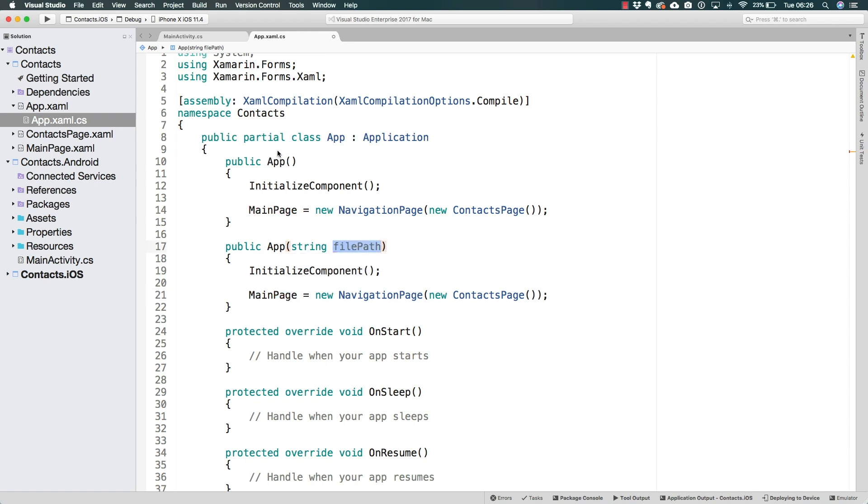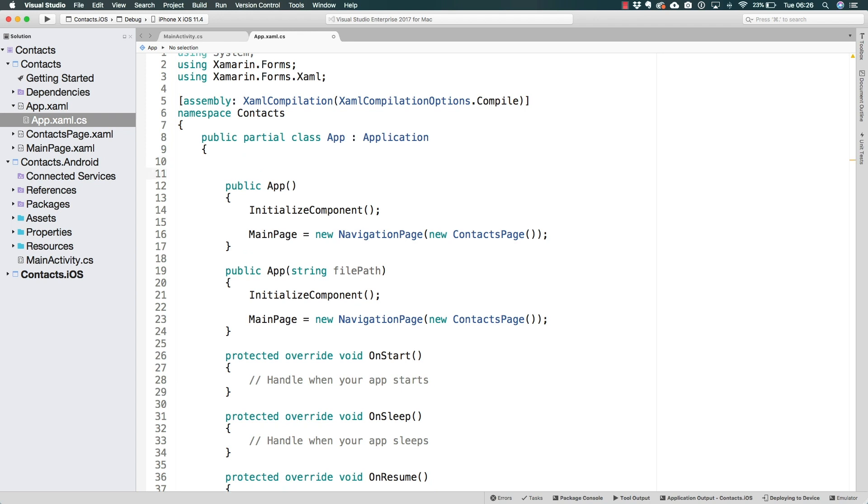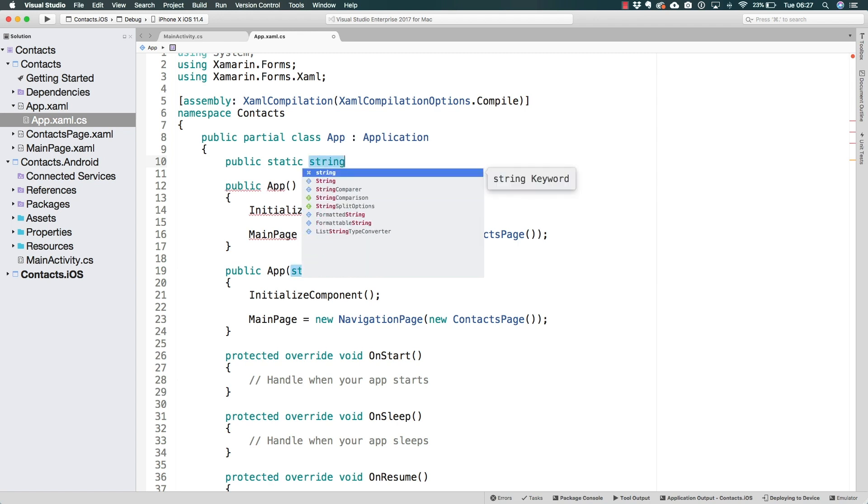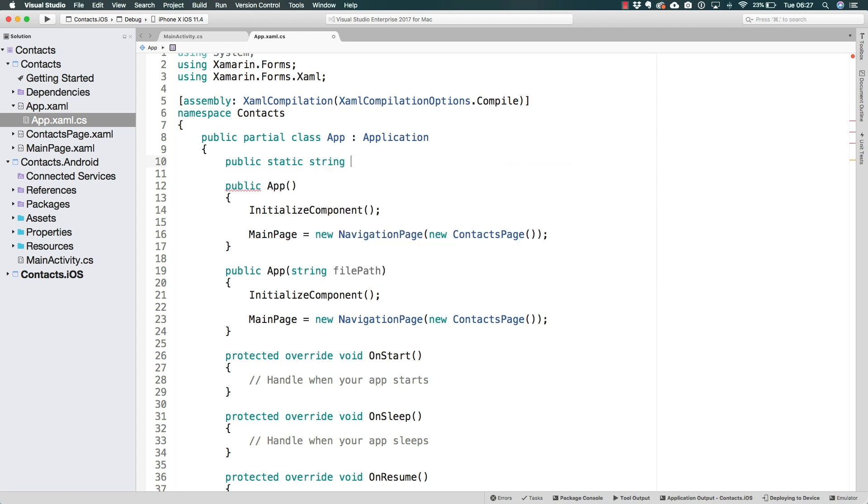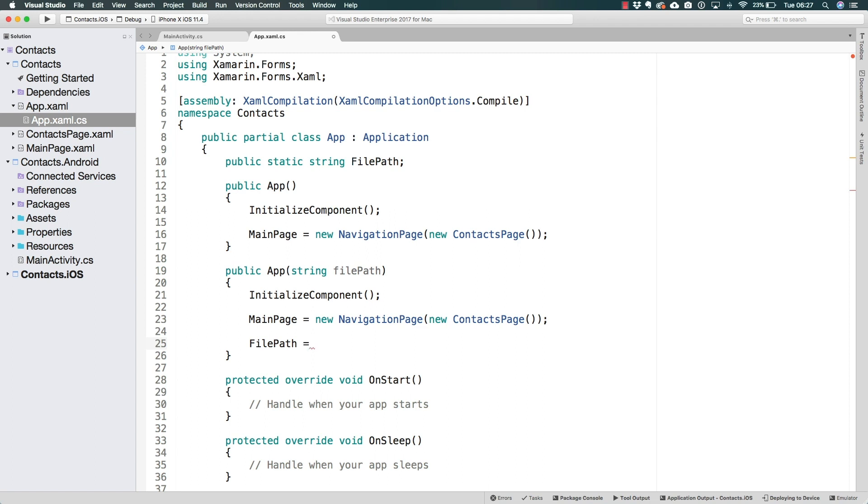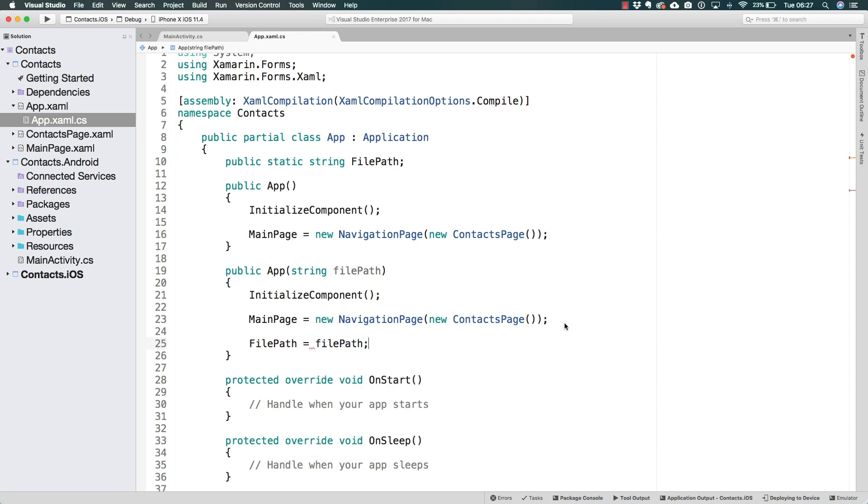And it should assign it to a variable that we are going to be creating. So variables, by the way, should always be defined before the constructors, or it's not absolutely necessary, but it's a good practice. And what I'm going to do is define a public static string that is going to be the file path. It is going to be static because we should not need to instantiate the app class to be able to access it. And we're going to assign its value from the second override of the constructor to the file path that is being received through the argument.